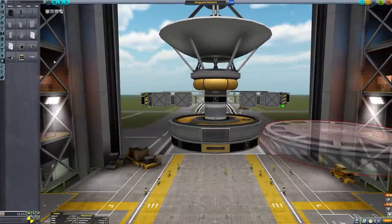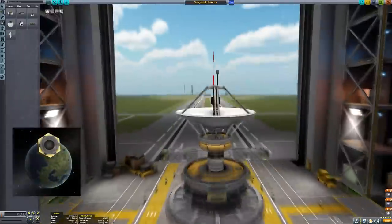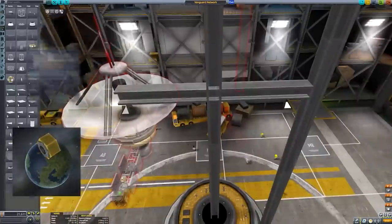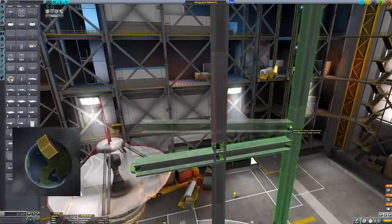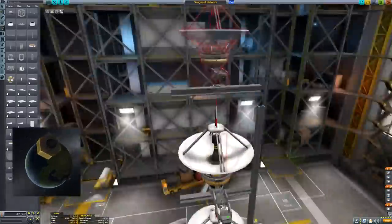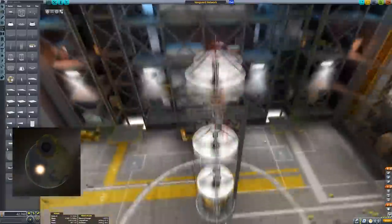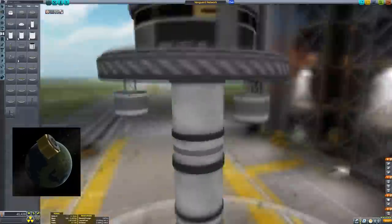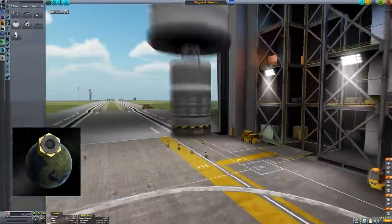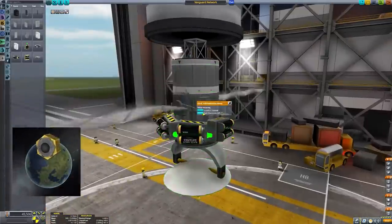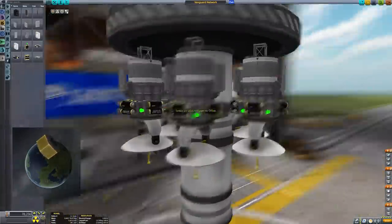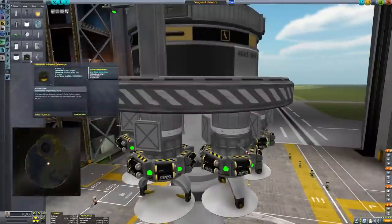I'm going to be setting up a relay network in geostationary orbit around Kerbin. The actual technical term is synchronous orbit, since geostationary refers specifically to Earth. A synchronous orbit is where your orbital speed around a planet matches its rotational speed, such that you appear stationary above the planet. We'll also be establishing some satellites around the Mun and Minmus. We can't do stationary orbit around the Mun because of its sphere of influence being too small, but we can do that for Minmus.